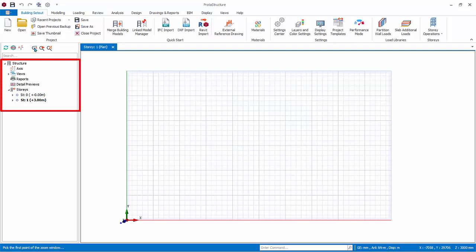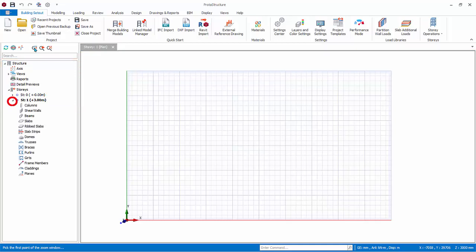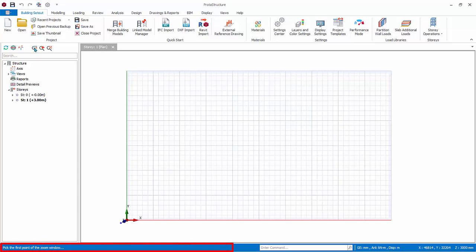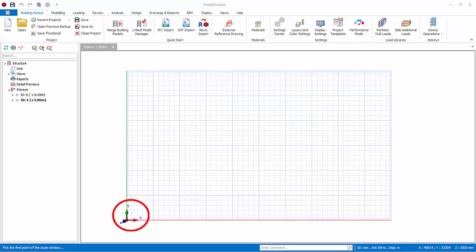At the left side panel is the Structure Tree. The Structure Tree groups all the stories and member types into folders such as axis, columns, beams, slabs and foundation. Click on the triangle to expand or close a folder. You can also search by text or number to find a particular member. The bottom status bar reveals important information during the modeling process — always refer to it, as it often contains instructions on how to proceed. The Global Origin and Coordinate System Symbol is shown in the bottom left.